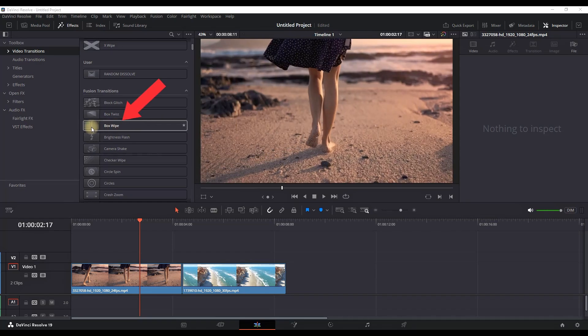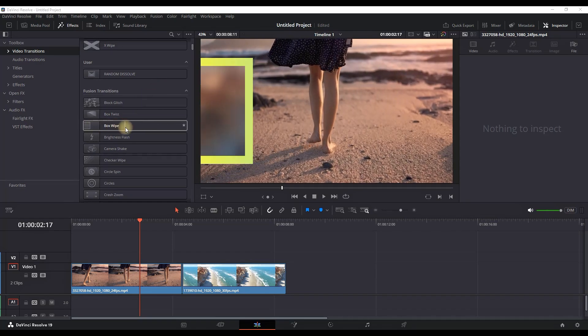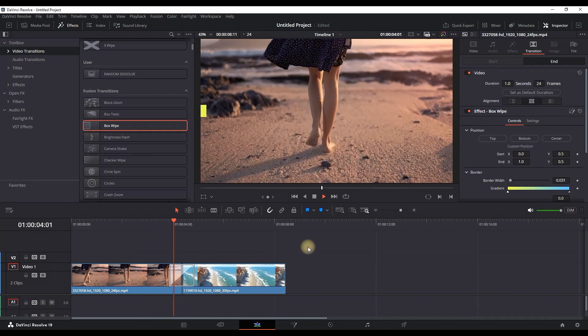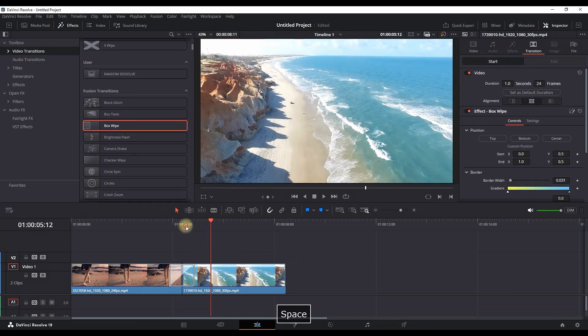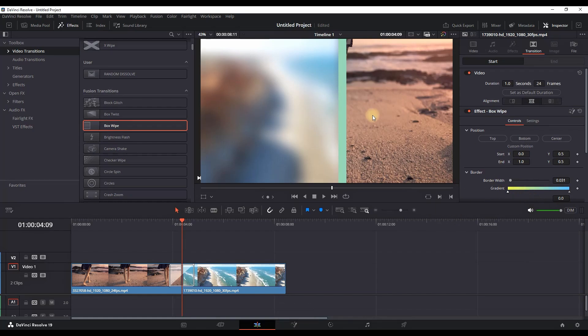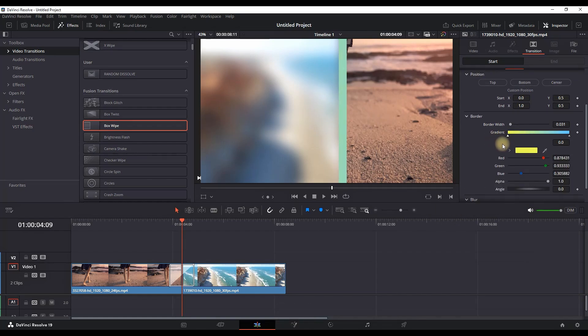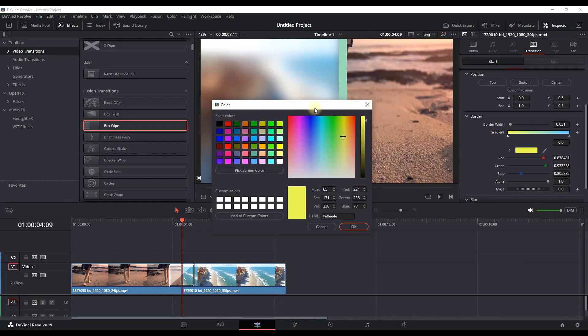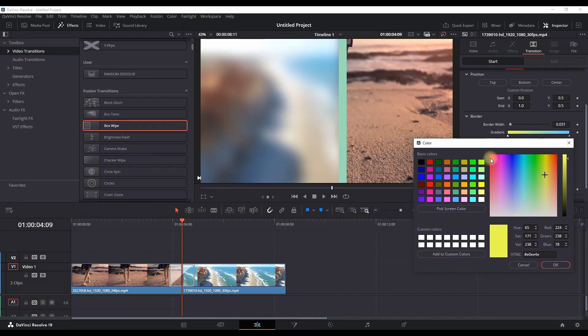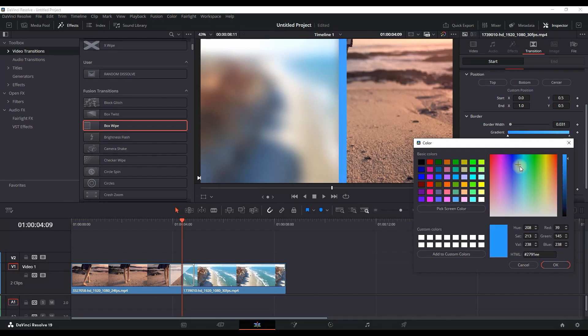This is Box Wipe right here. This is what it looks like - nice box wipe with blur in back. You can again go in the Inspector, you can change the border color. Right now it's reddish bluish, let's leave it like this light blue, press OK.